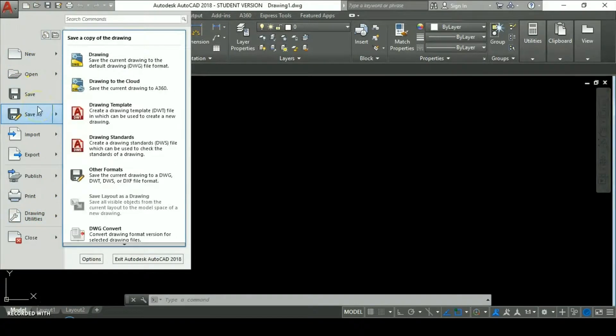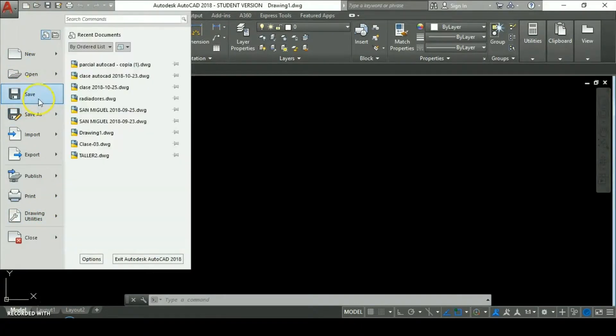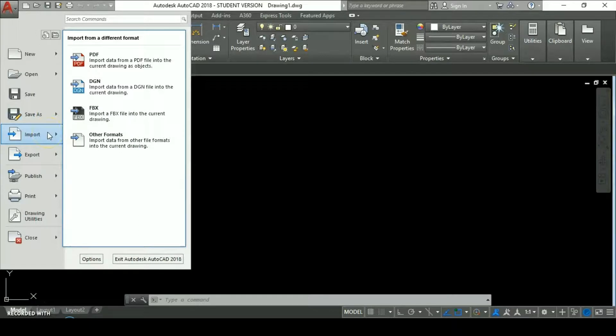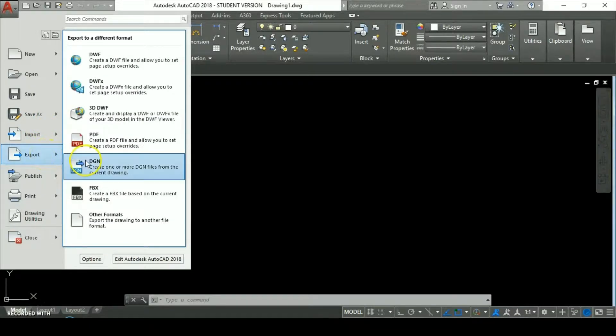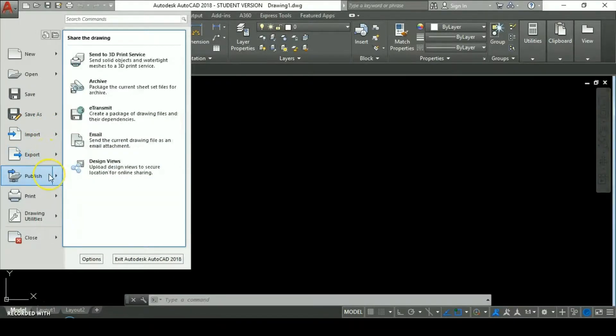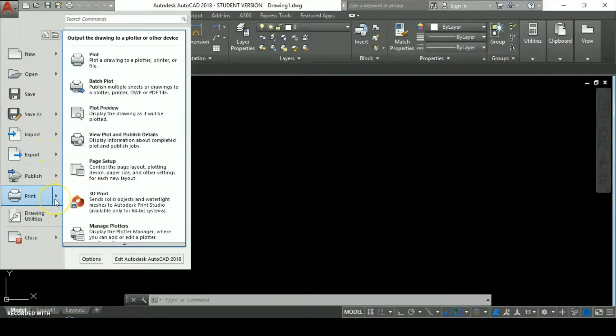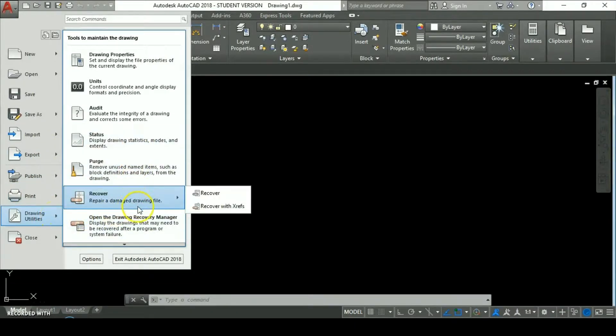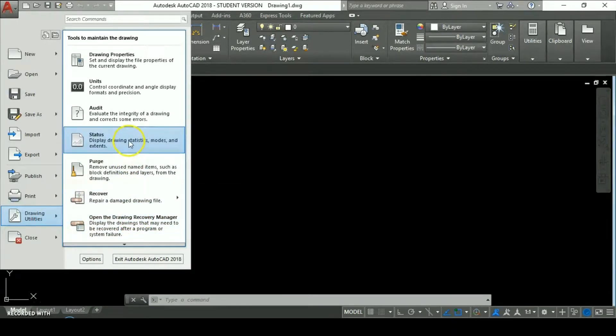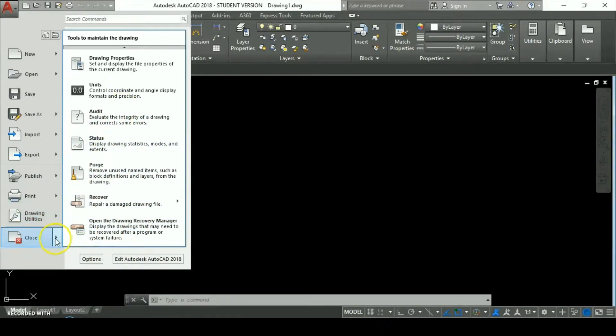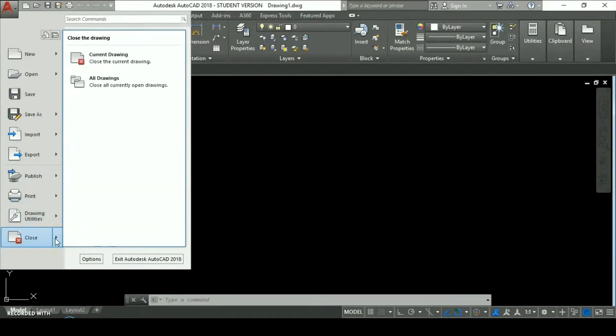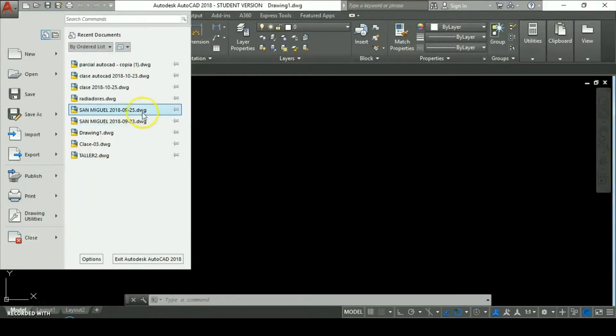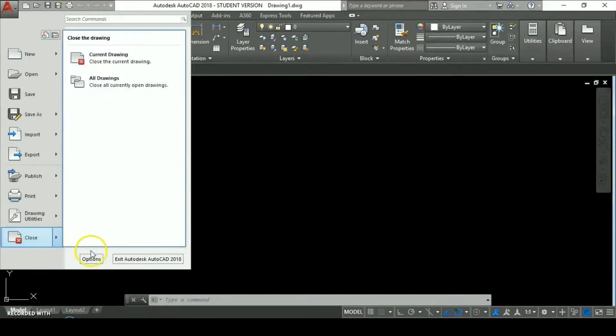When we start a new drawing, we find on this app menu more options. We have new options like save, save as, we can import and export documents, publish, print, drawing utilities like recover, and other options which are available with a new drawing. And the close option that closes the current drawing or all drawings we have open.